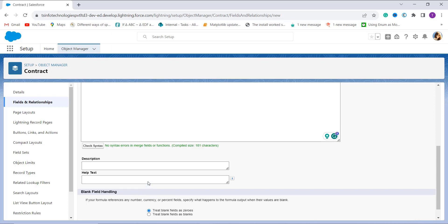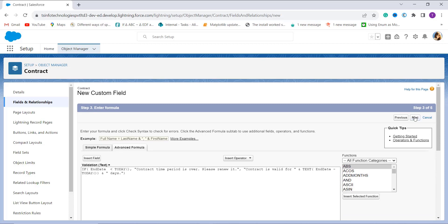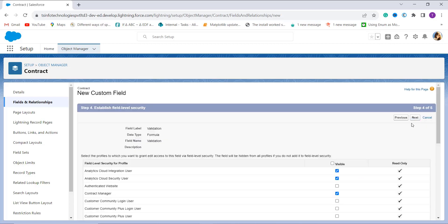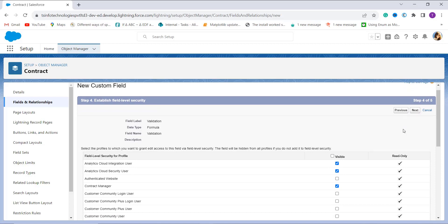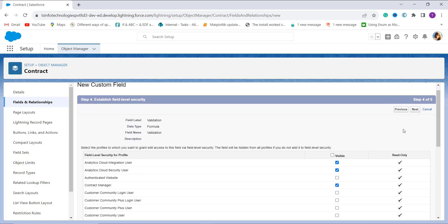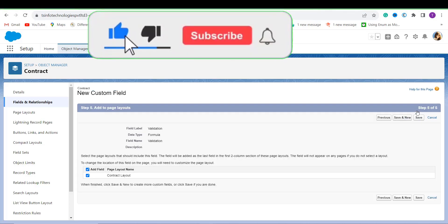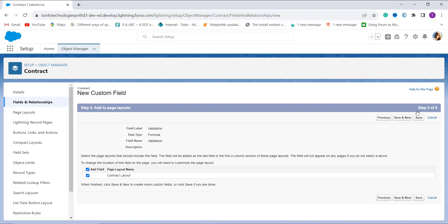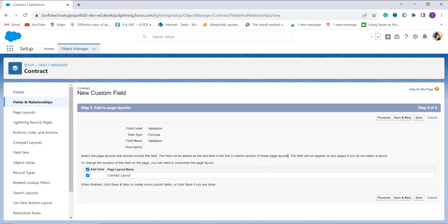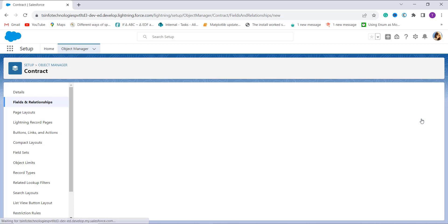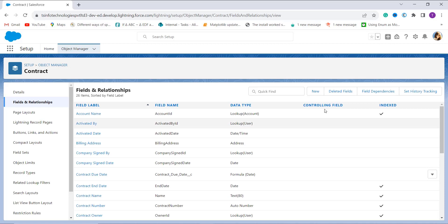The next step asks me to add a description or help text, or handle blank fields — these are optional. I click Next to proceed. In the field level security step, I click the Visible checkbox at the top to grant edit access to all profiles, then click Next. On the Add to Page Layout page, the Contract Layout is already selected by default, so I click Save to save my formula field.